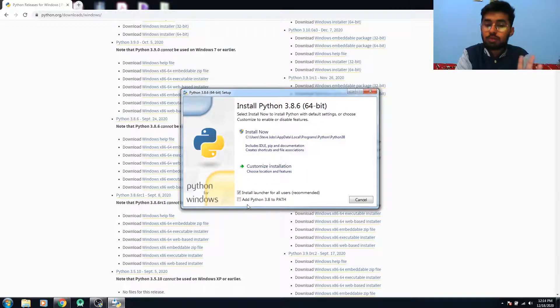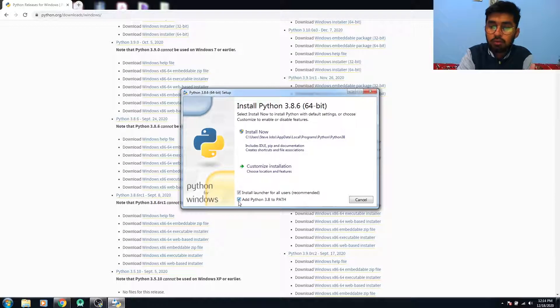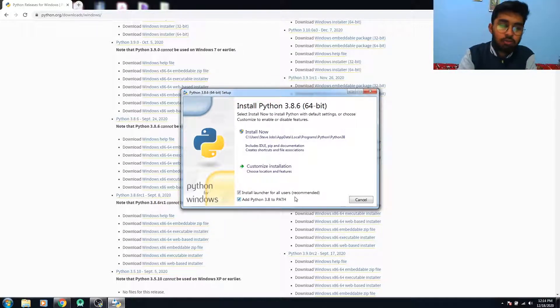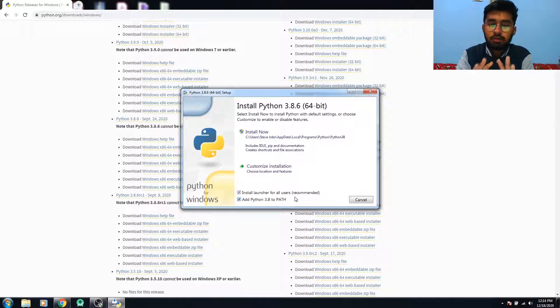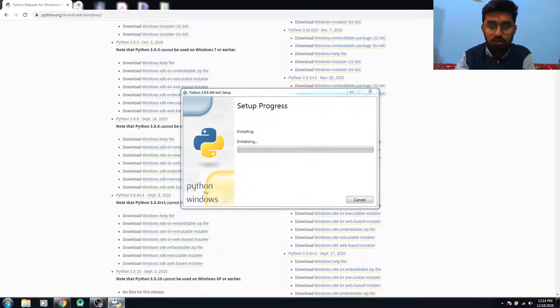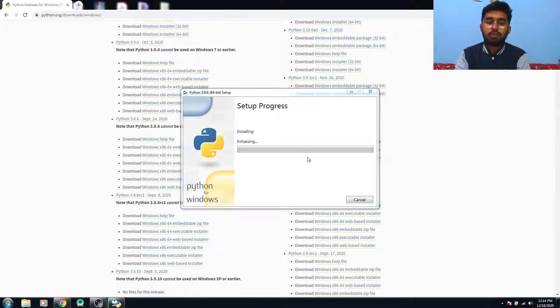Now the installation process. You have to remember the point that you have to check on add Python to path, so you don't have to do the path hassle manually. It will automatically set the path for you. Now we have to wait for the installation process.